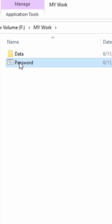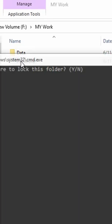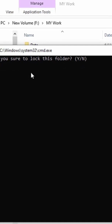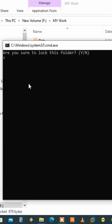All you have to do is double click on the batch file, and immediately it will ask you if you want to lock the folder.